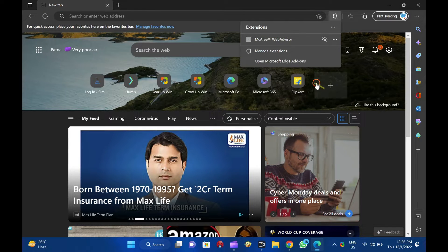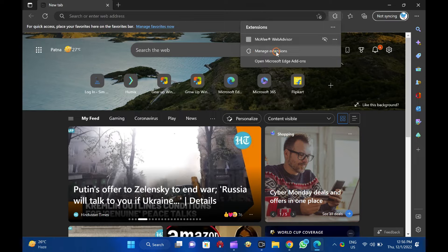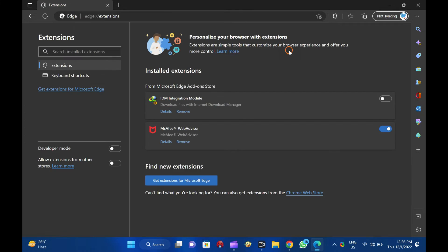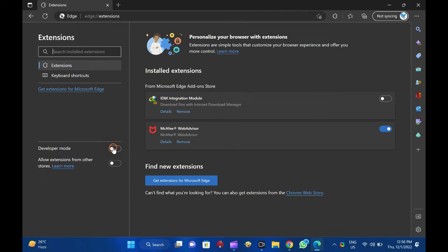When you're done, a pop-up window will open. Here, click on Manage Extensions. In the left sidebar, turn on the toggle switch beside Developer Mode.